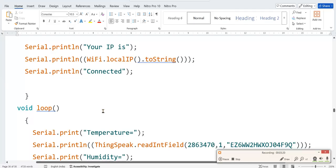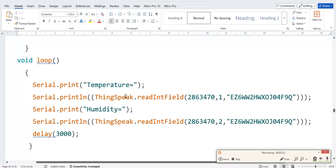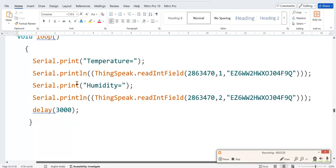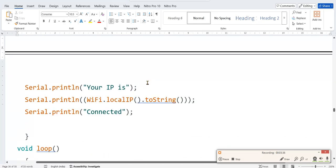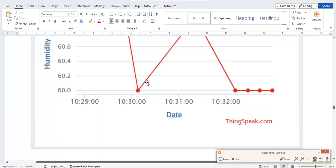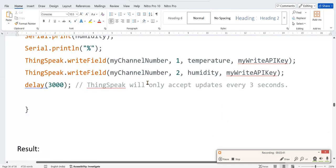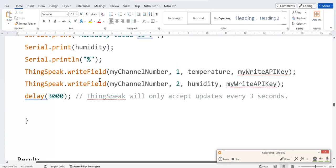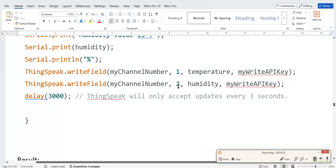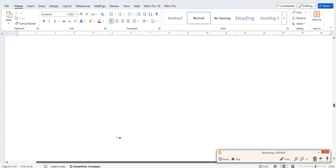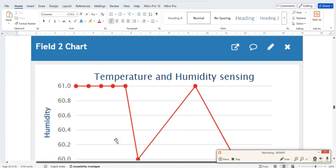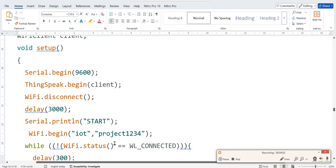Now in the loop, continuous loop. In the serial monitor, temperature is equal to, and it will print. In ThingSpeak, we have to - in the previous program we used ThingSpeak.writeField with my channel number, first field temperature, with write API key, second field channel number, humidity value with write API. Same two lines, now you have to read, so change that one to read.